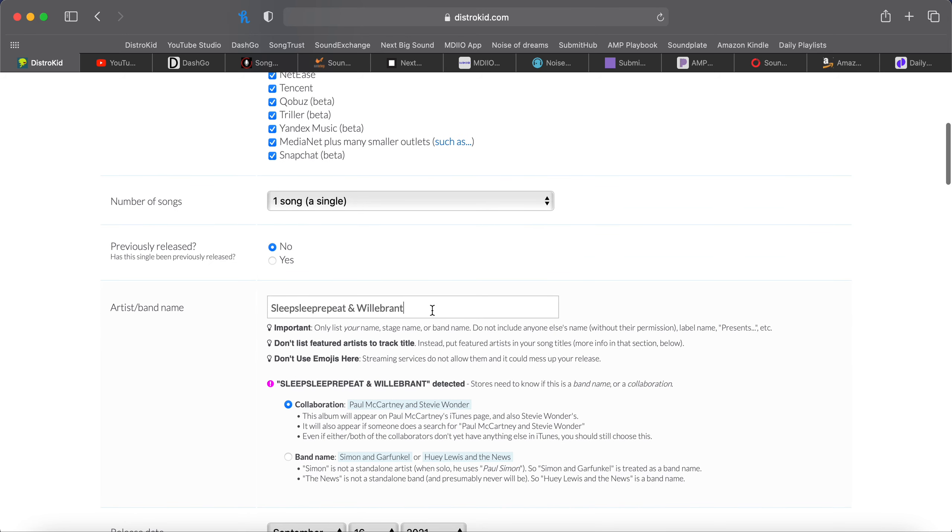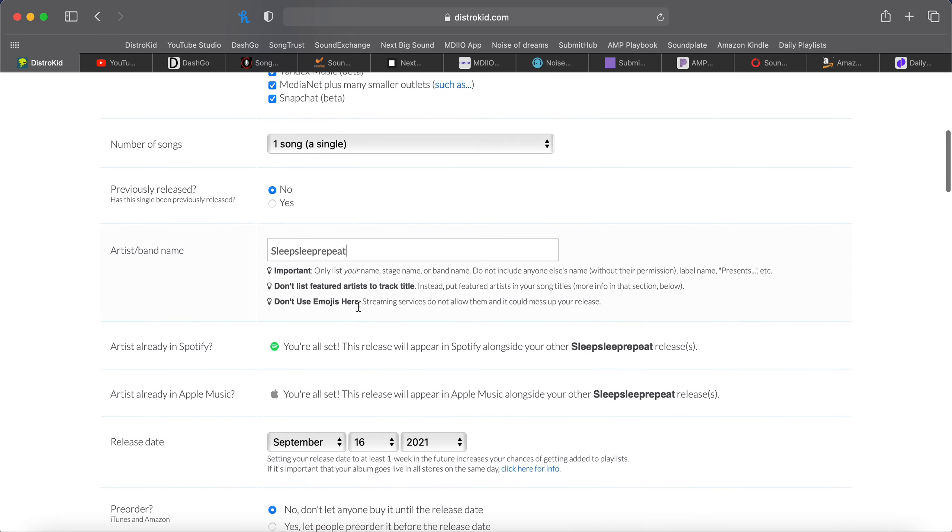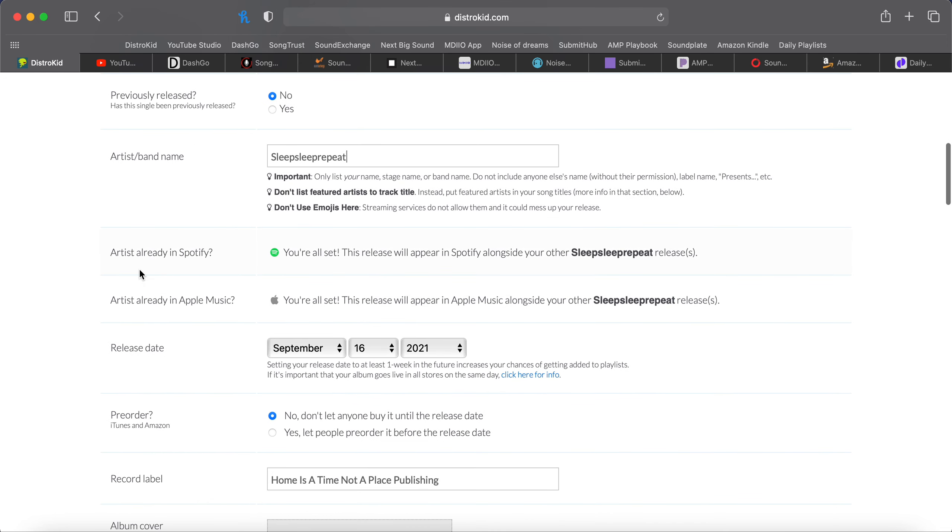Artist name. I've got mine set up for a collab. I'm going to change that. I'm going to cover that in a different video. So your artist name will just be your artist name right here. Artist already in Spotify. If it's not, there will be a link here for you to set that up. Same with Apple Music.